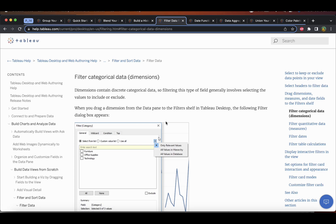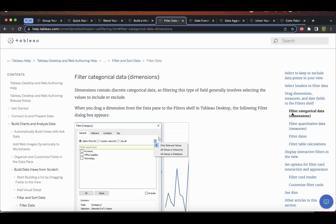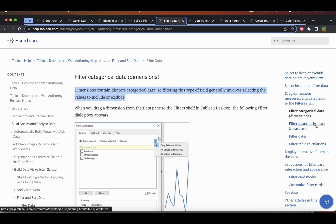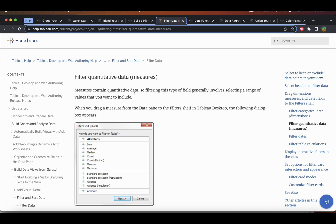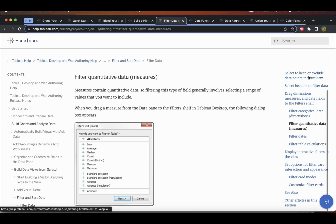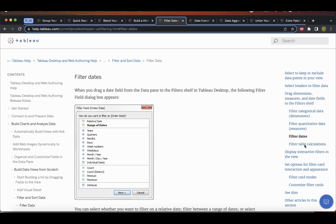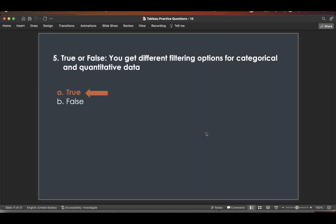In Tableau help, filtering categorical data: dimensions contain discrete categorical data, so filtering involves selecting values to include or exclude. For quantitative data: measures contain quantitative data, so filtering involves selecting a range of values. That difference confirms the answer is true. Other relevant topics include filter card modes, filter table calculations, and filter dates.